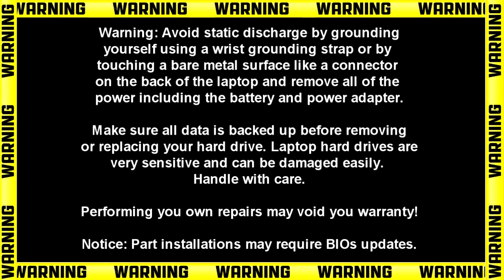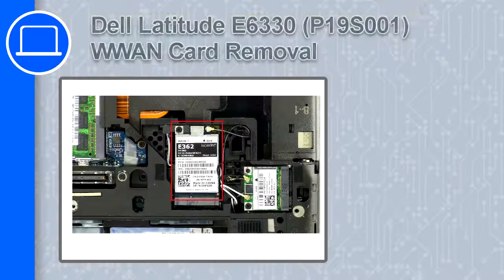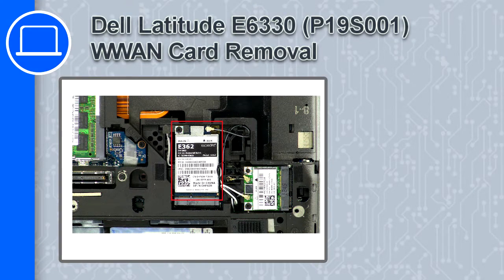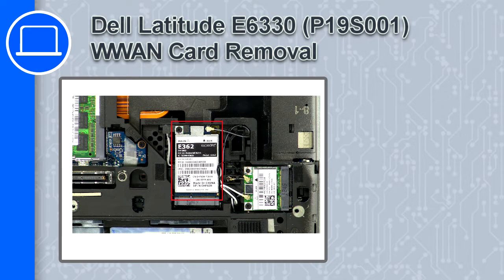How's it going? This is Ricardo, and in this video I'll show you how to remove the WWAN card from a Dell Latitude E6330.